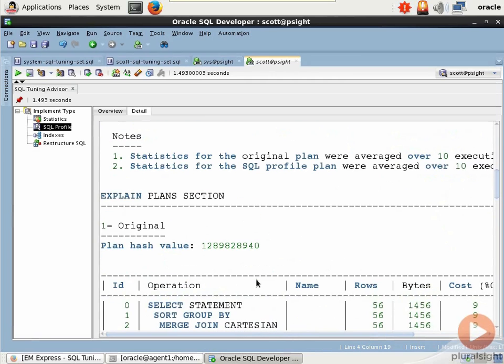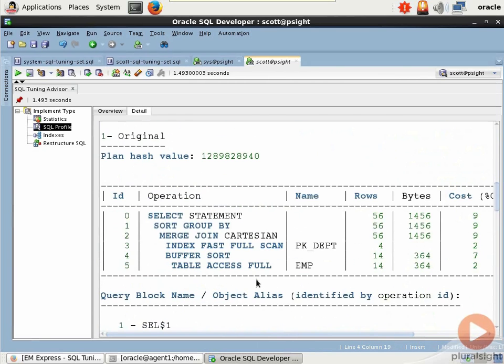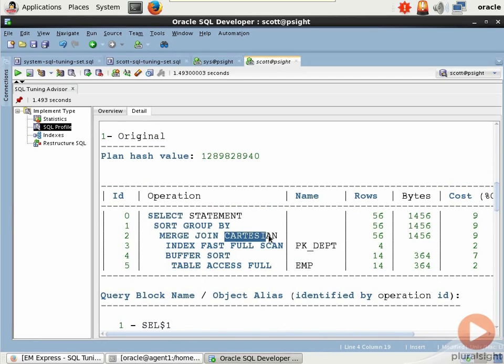And then farther down the detail list, you get into the actual execution plan. You see that the original plan does a Cartesian product. There's not a specific join. Not only do I not have a join defined, but those tables in this sample query aren't even related.